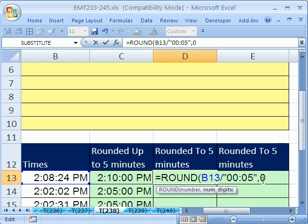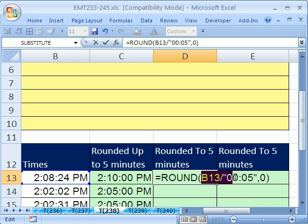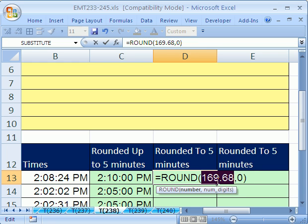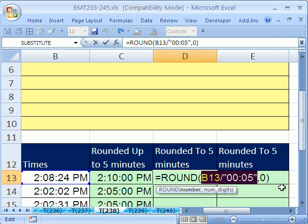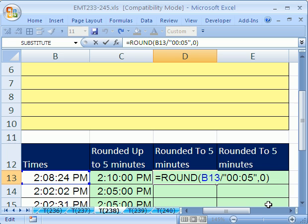By rounding to zero, it will give us how many chunks there are. Now, we can even see if we highlight this and hit F9, you can see that that is 169.68. So there's our number of five minute chunks, 169. I'm going to control Z.